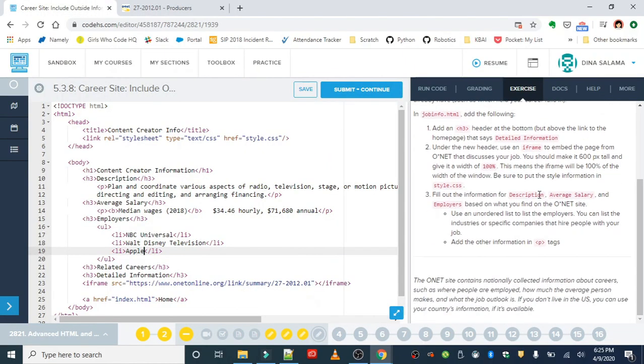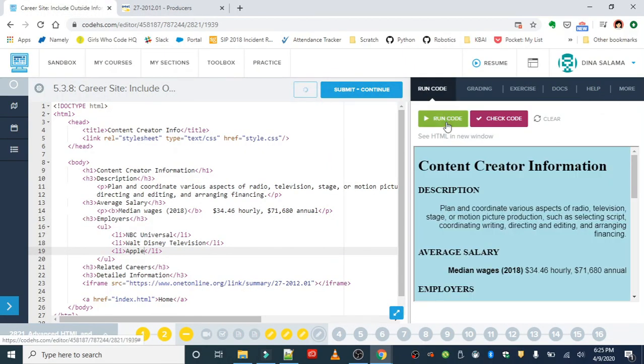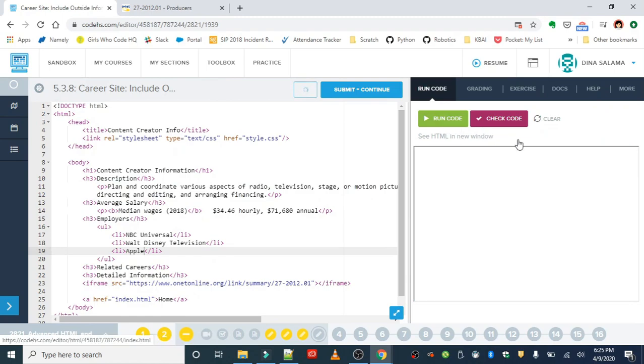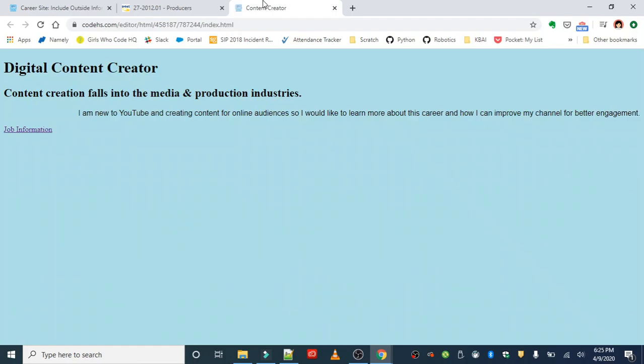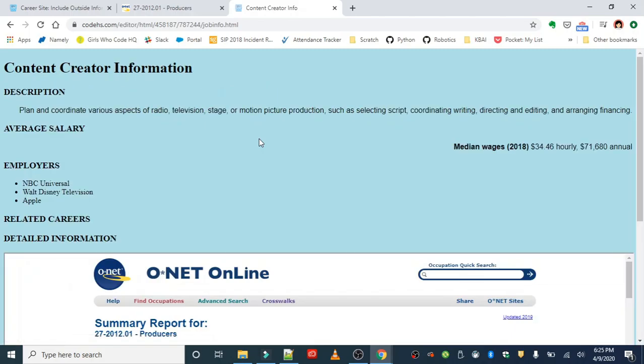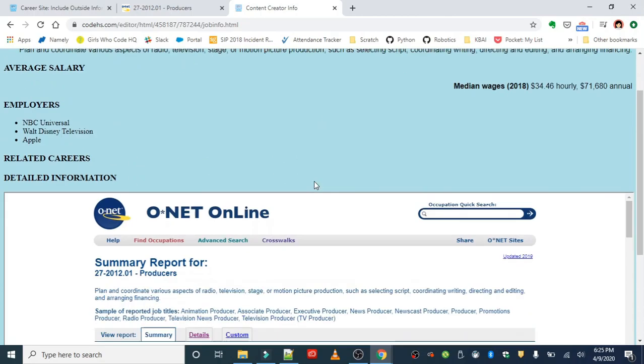And I believe that wraps up this exercise. So one last time, you want to just run that and make sure that everything looks right. You might want to open this up in a new tab since we have quite a bit here.